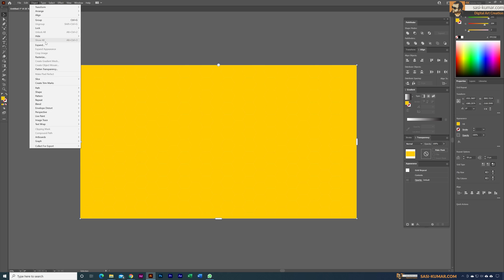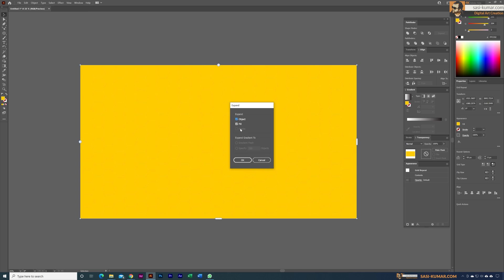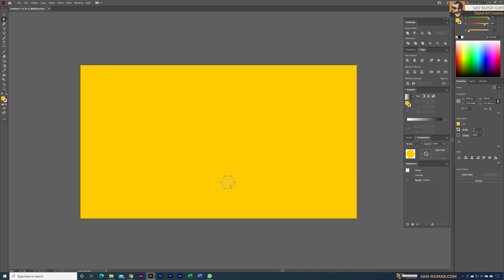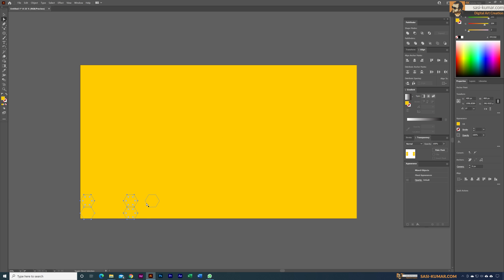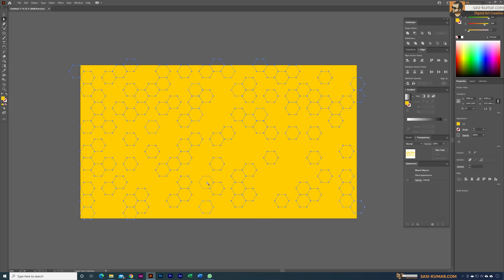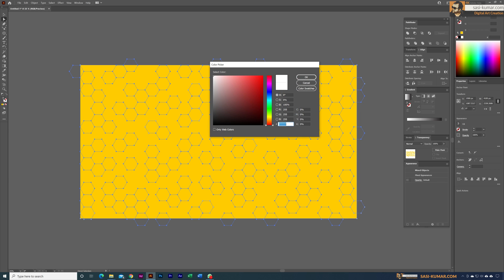Select this object, go to Object and Expand. We don't need to expand the fill — just expand the object — so deselect Fill and expand the object. Now each shape is a separate object. I'm going to randomly select some of them; there's no specific pattern, just make sure you're not moving anything.